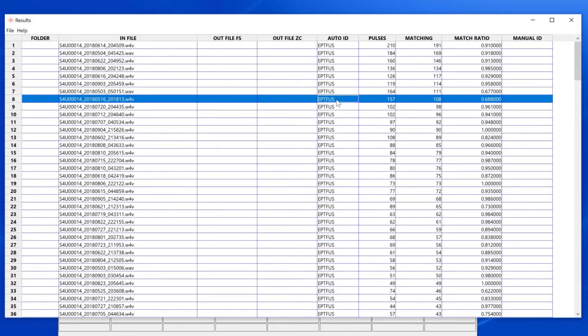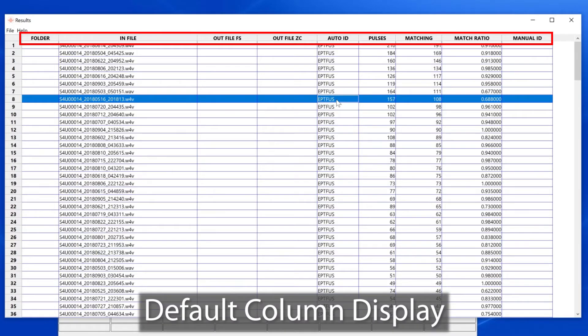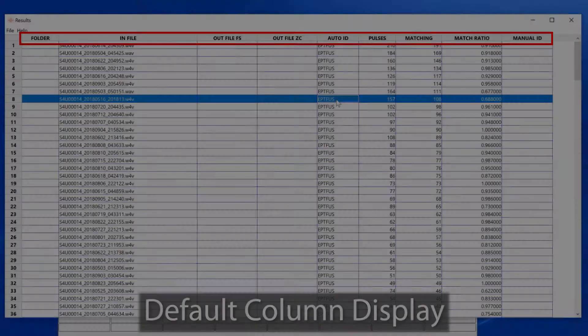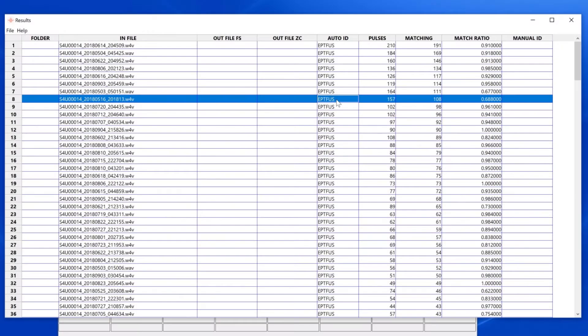Not all of the data found in the auto ID batch process is currently displayed. What we see here is the default column display.